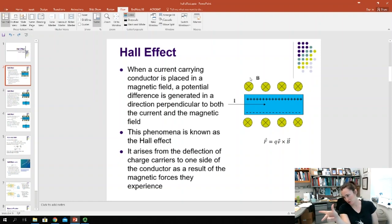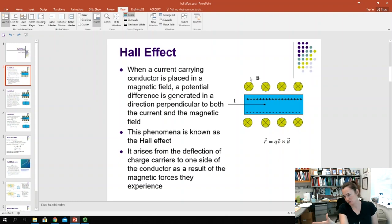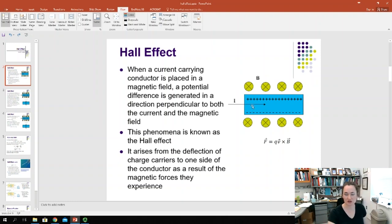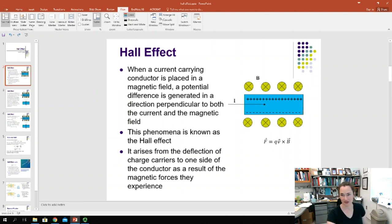With B into your screen, the force on those positive charge carriers in that external magnetic field would be upwards. So your positive charge carriers would be moved to the top of the conductor, leaving a net negative charge on the other side at the bottom. That charge separation builds up an electric field in between the sides, which causes a voltage — that's the cause of the Hall Effect.